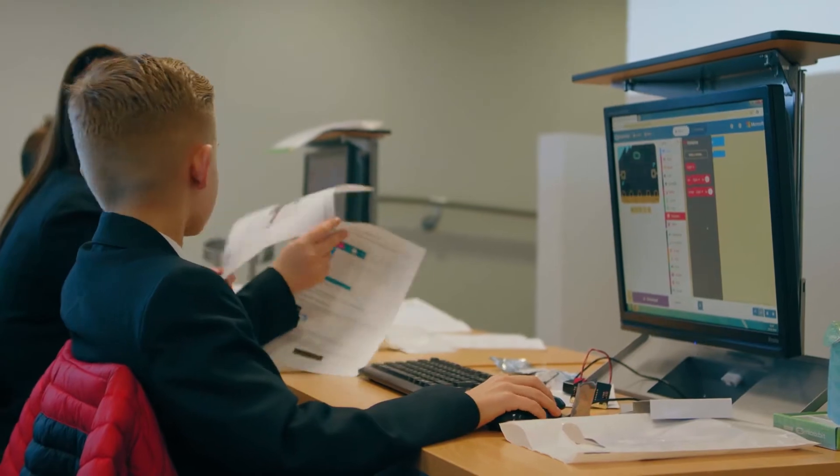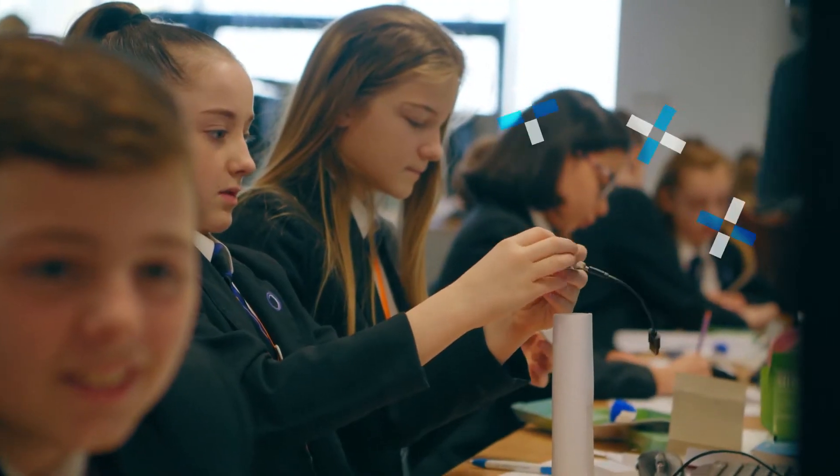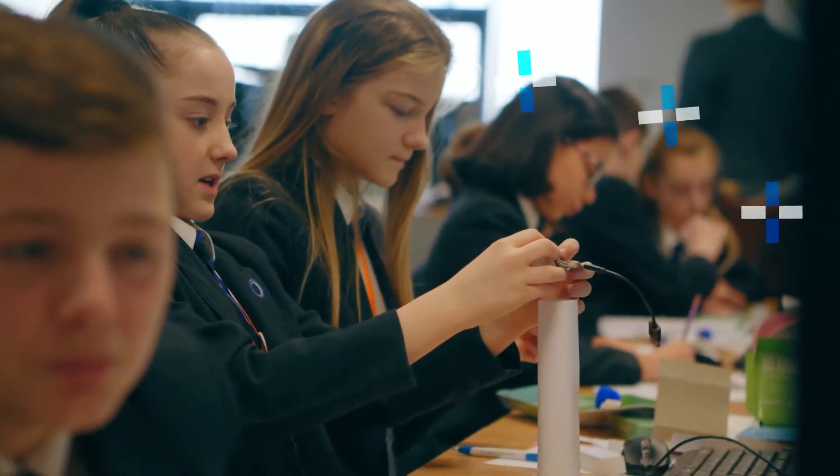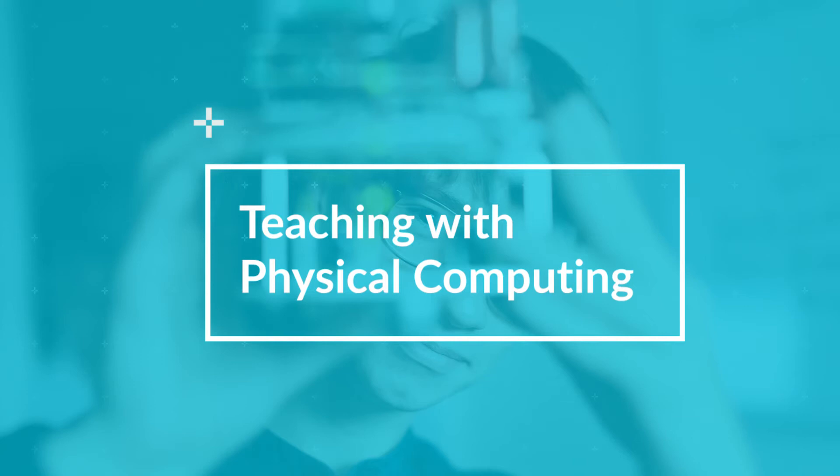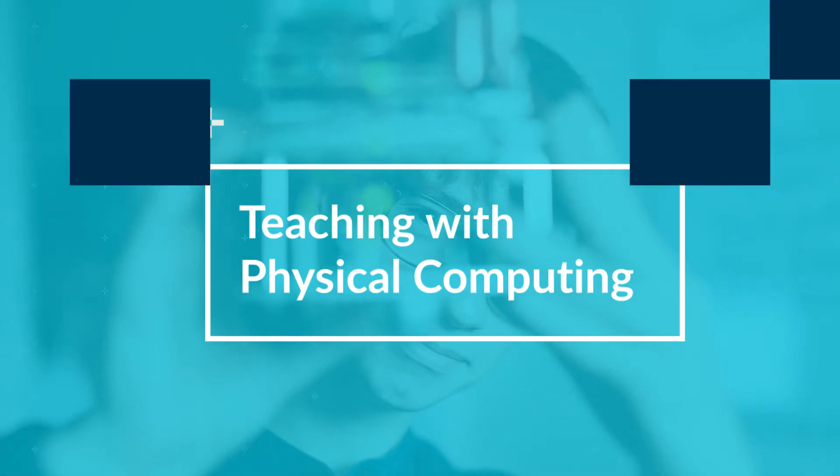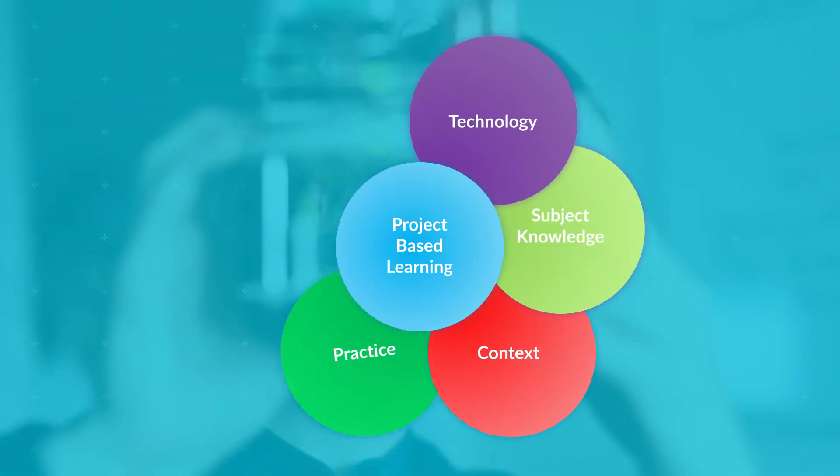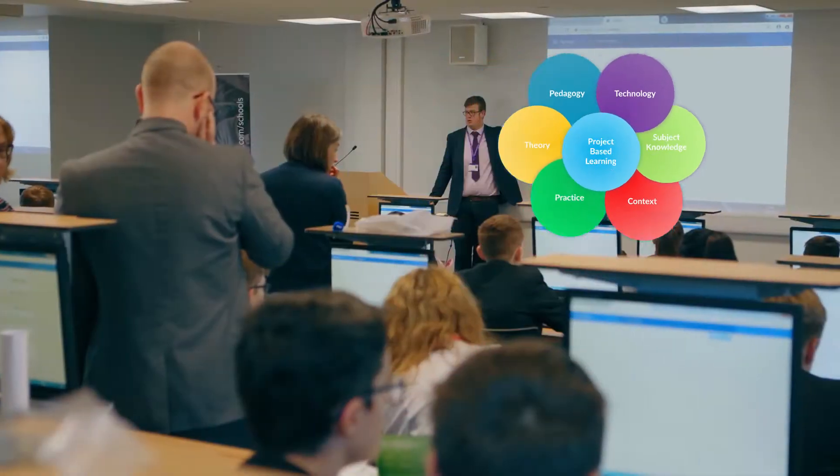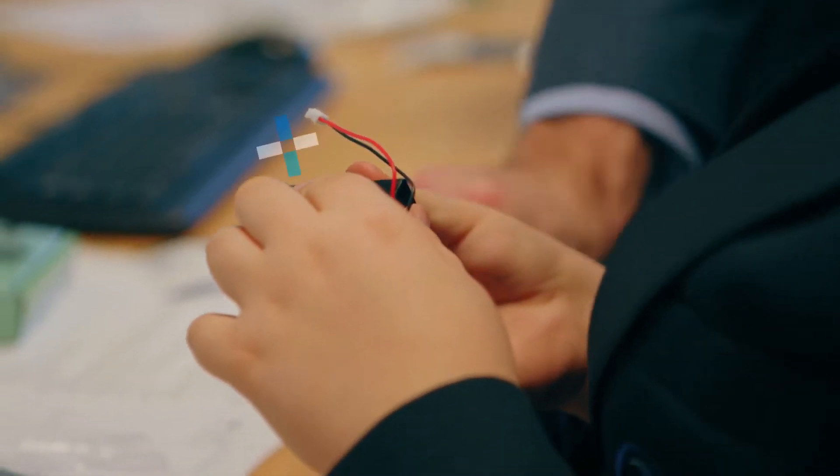Welcome to the ARM Score program. This video is taken from our teacher training program on edX.org called Teaching with Physical Computing. Whether you're new to teaching computing or a specialist, this program will set you upon a path to becoming an expert in delivering technology-enabled project-based learning in the classroom.